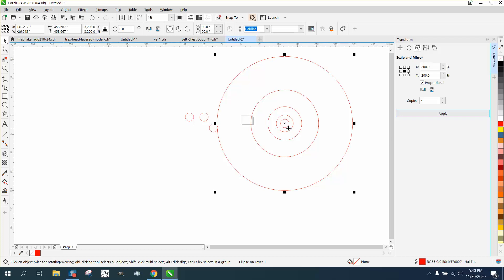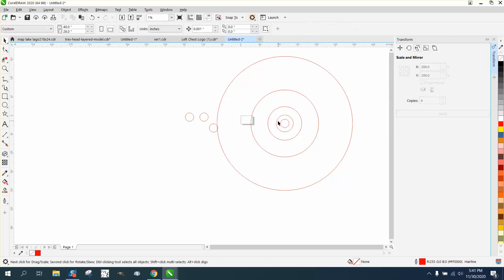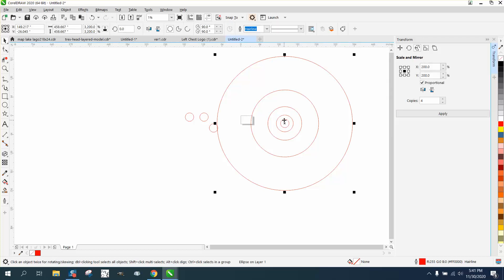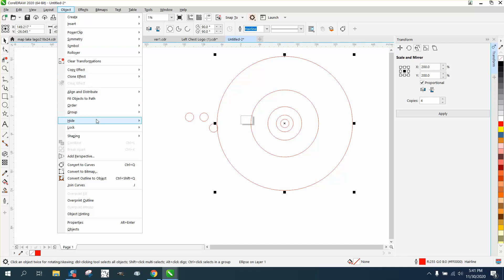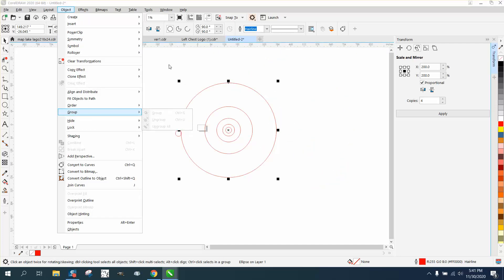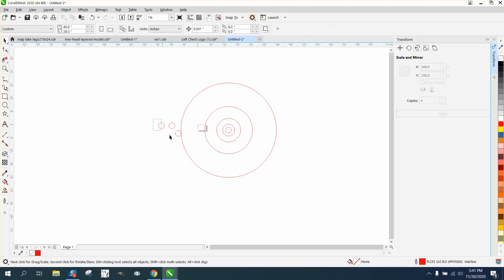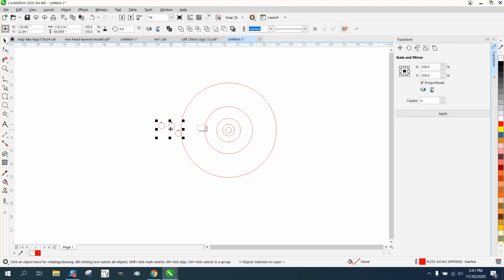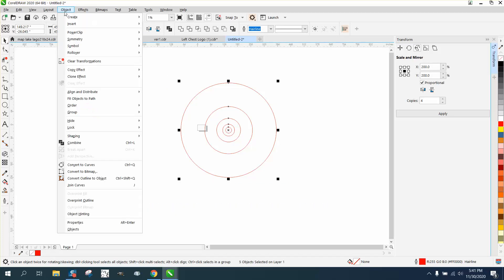So this one - I guess we have to ungroup them. Maybe select them. Let's get rid of these extra ones. Select all these and go to Object and Group.